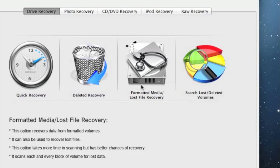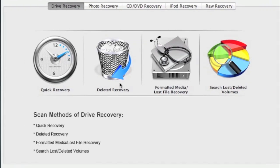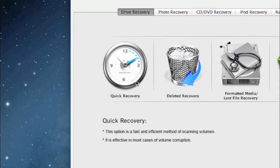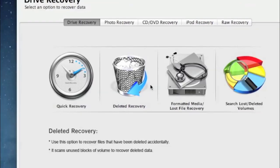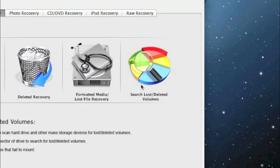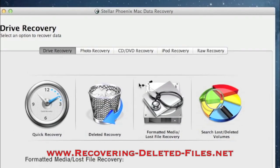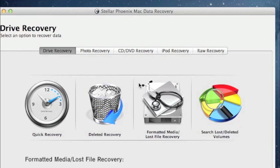Now you have all the information you need to do a CF card recovery on your Mac. Just remember to plug in your CompactFlash card and select quick recovery, or one of the other options if that doesn't work. Visit www.recovering-deleted-files.net, or click the link in the description box below to download the software, scan your CF card, and see if it finds the data you need. Good luck!